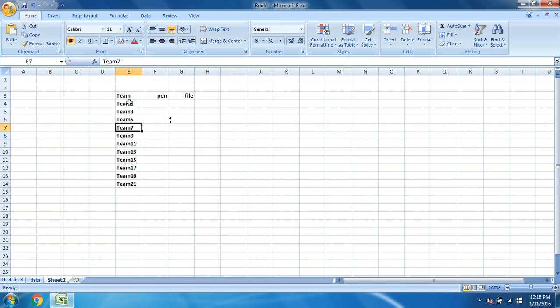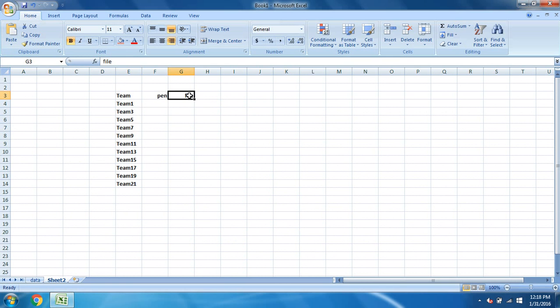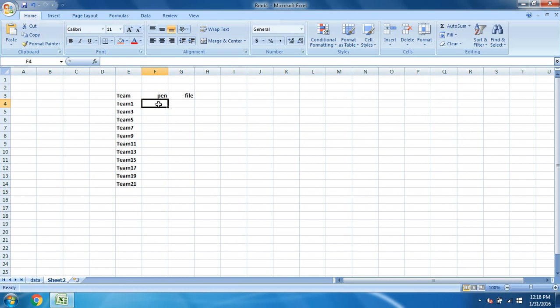Since the teams are not in order and we have to get the details only of these teams, like team 1, team 3, team 5, we want the details of how much pen and file these teams used in a year. So VLOOKUP plays a very important role to find this out. I'll tell you how.